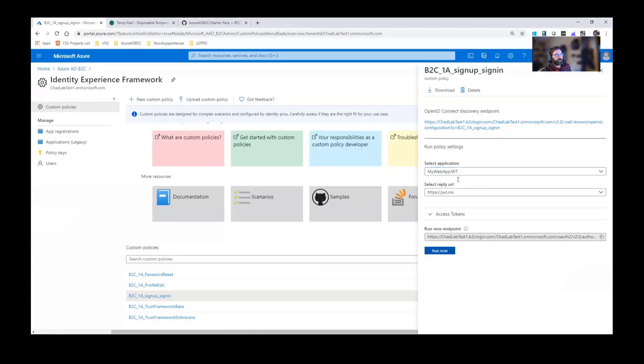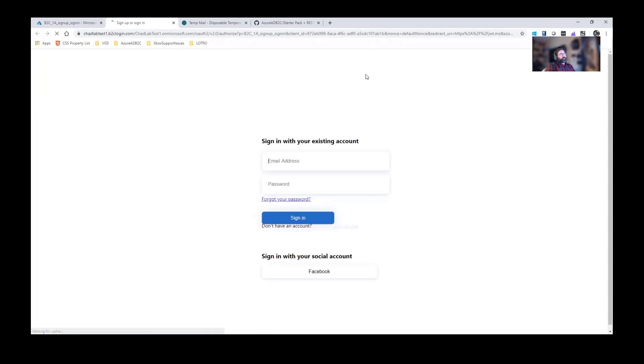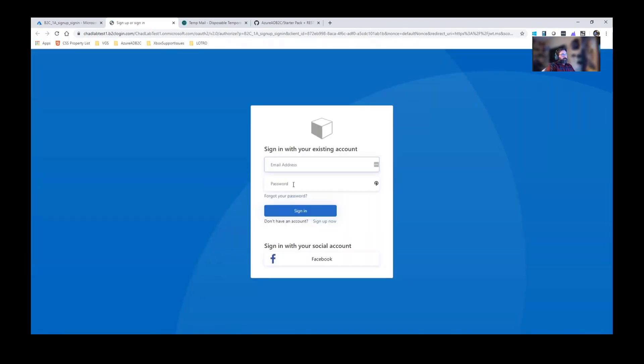I've only got one app so I don't really have to change here. We'll copy this and we'll do run now. And this is where in the demo you just kind of hold your breath and hopefully you didn't make a mistake.